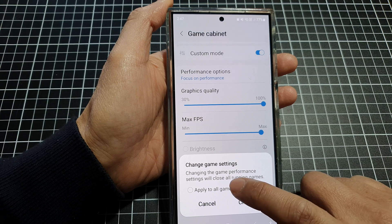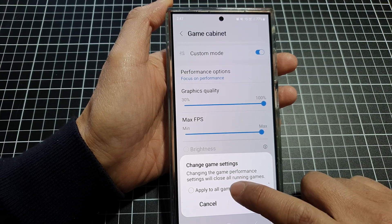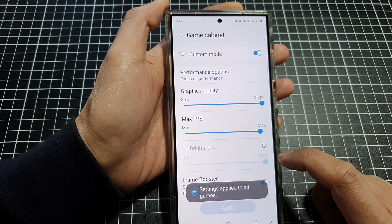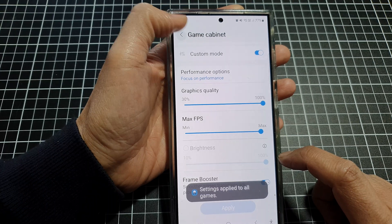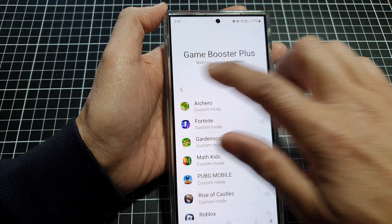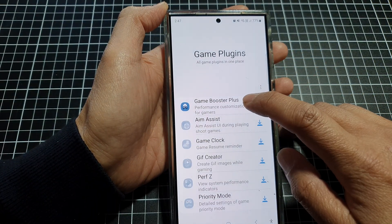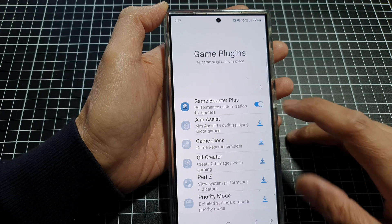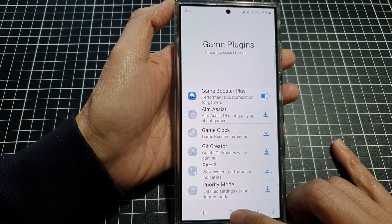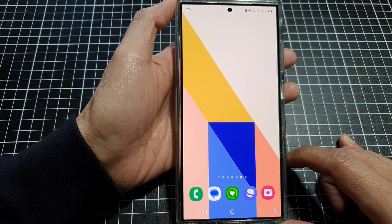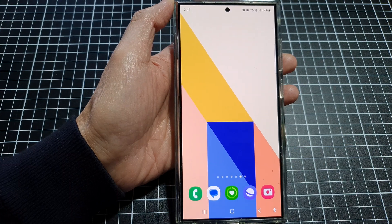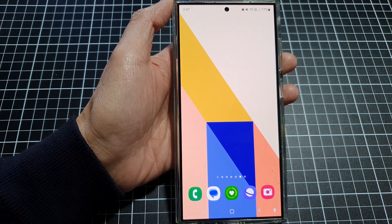Make your changes and then tap on the Apply button. You can choose to apply to all games or just this game only, then tap on Change. That's how you can customize your Game Booster Plus settings. Finally, tap on the home button to go back to the home screen. Thank you for watching — please like and subscribe for more videos.